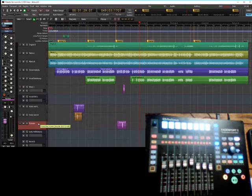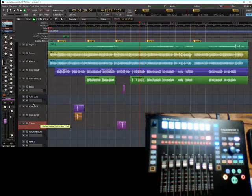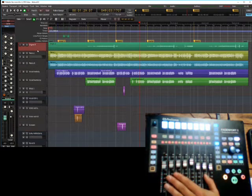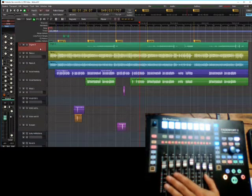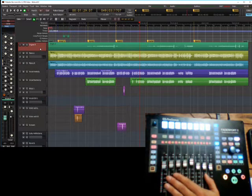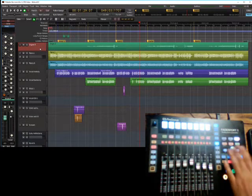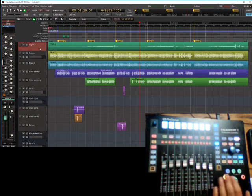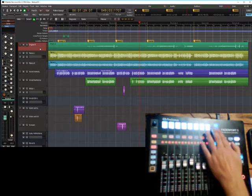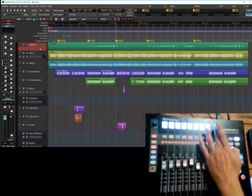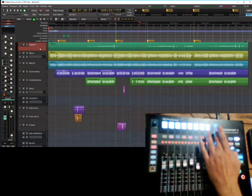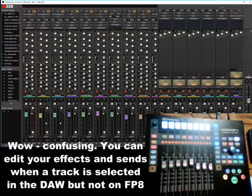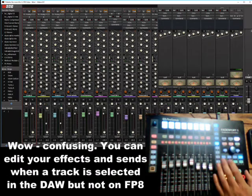When you have selected something that's, say, out of screen or out of view, when you push select in there, it doesn't automatically take you to that view on your fader port 8, unless you're in bank mode and you push that button. But you can still, even though you can't see it, you can still edit your plugins. You can still edit your effects in a sense. So that's your mix management.